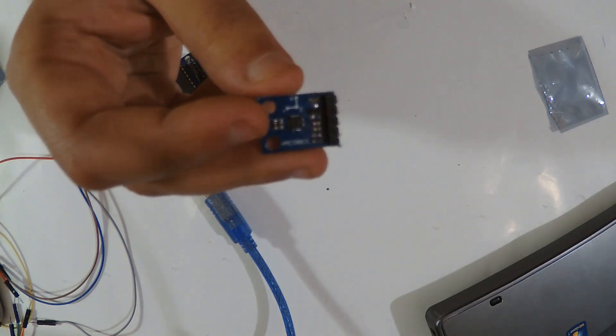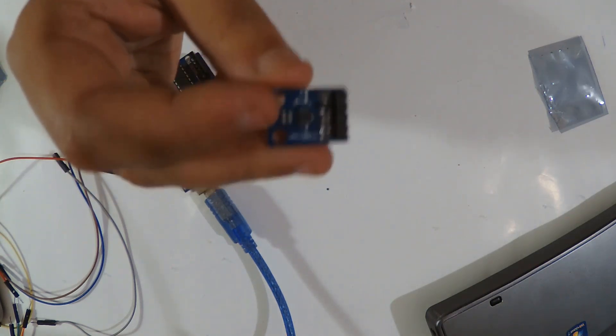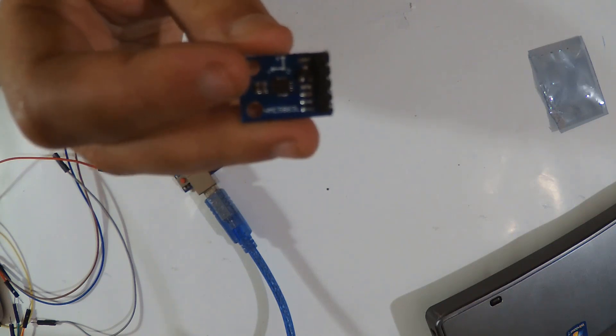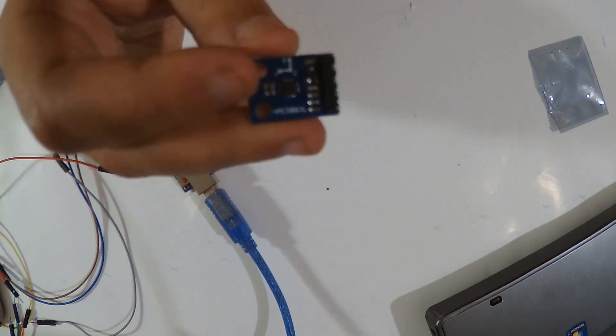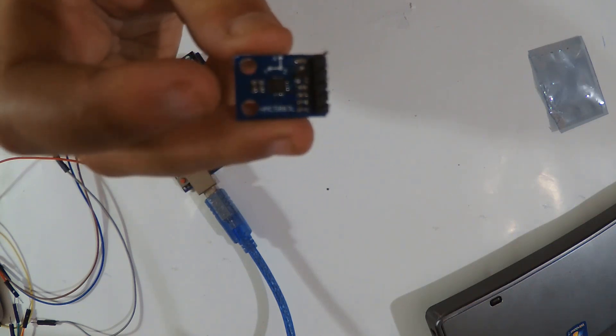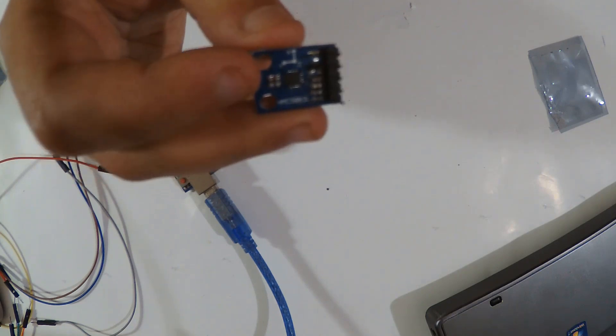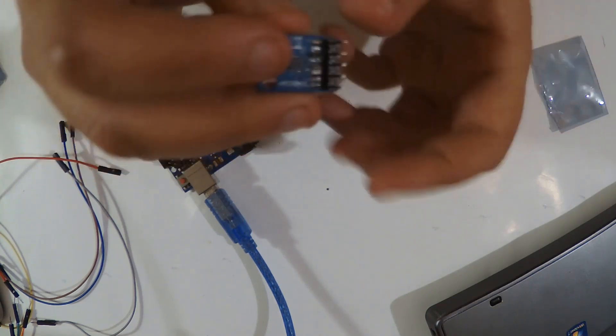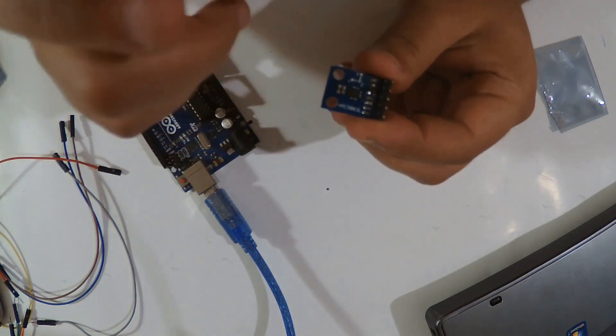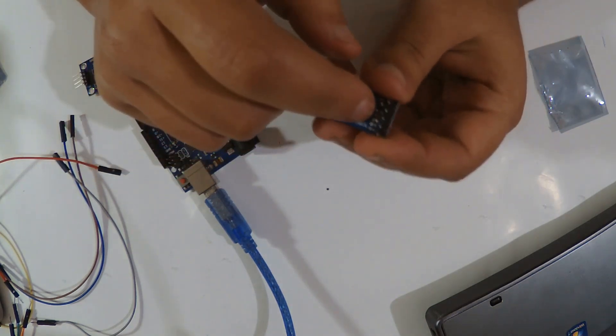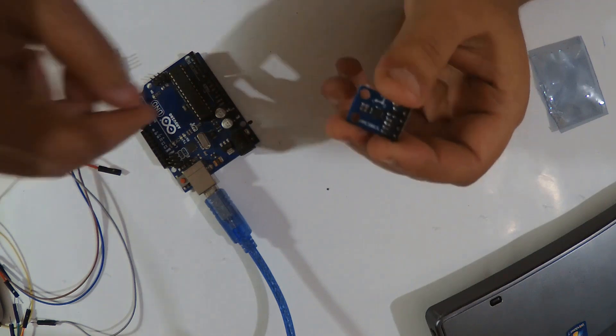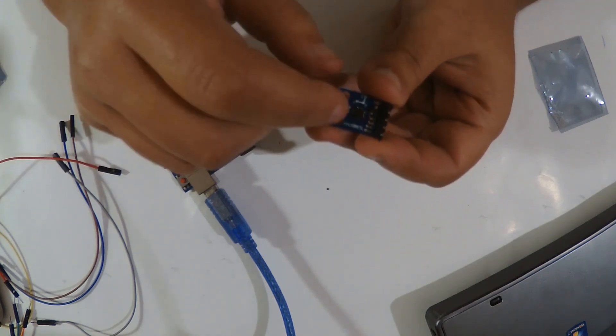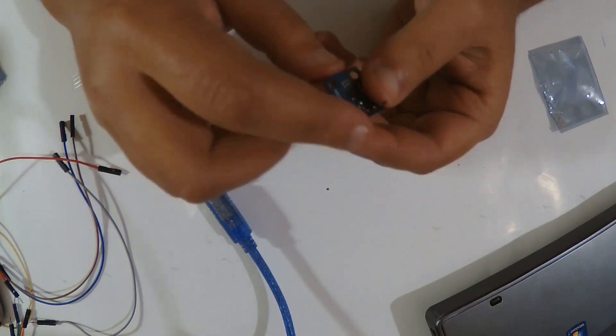When you use it the first time, you try codes and libraries used for the HMC 5883L, it doesn't function at all. So what you're gonna do first is wire it with your Arduino Uno and use the i2c scanner.